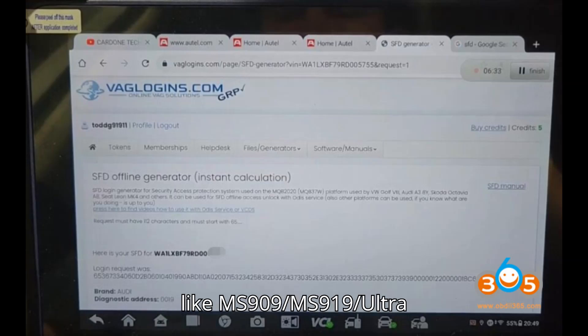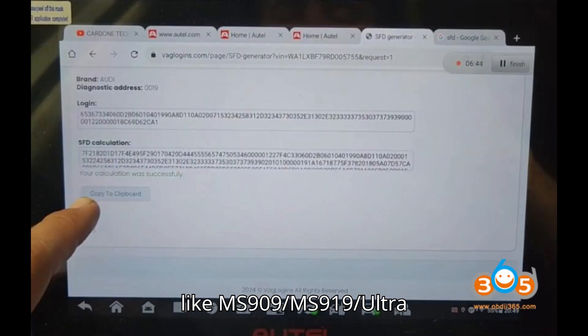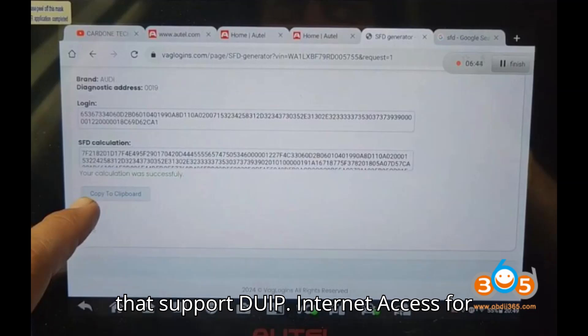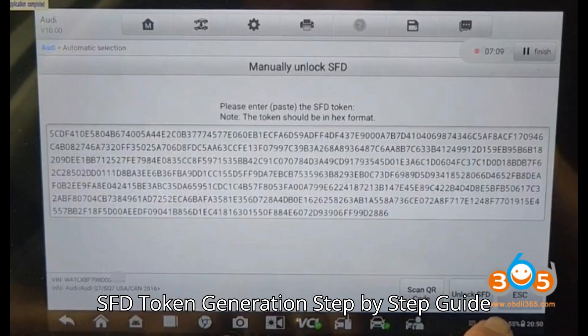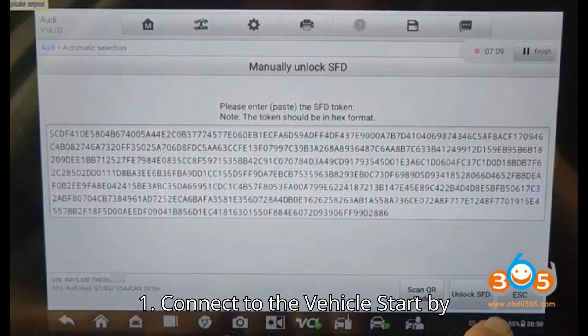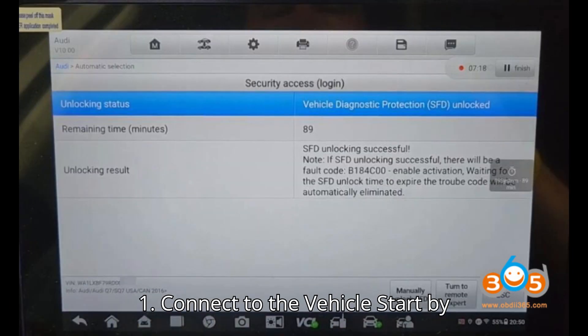Requirements: Auto IM6082 or compatible models like MS909, MS919 Ultra, that support DoIP. You'll also need internet access for SFD token generation.